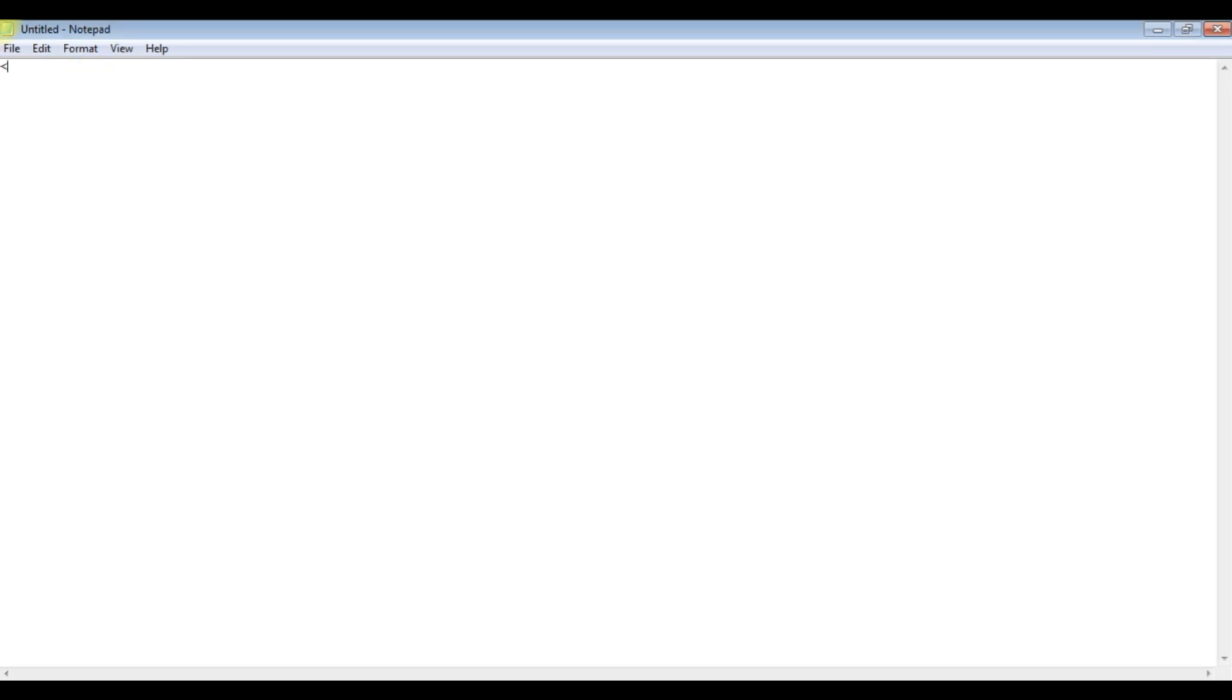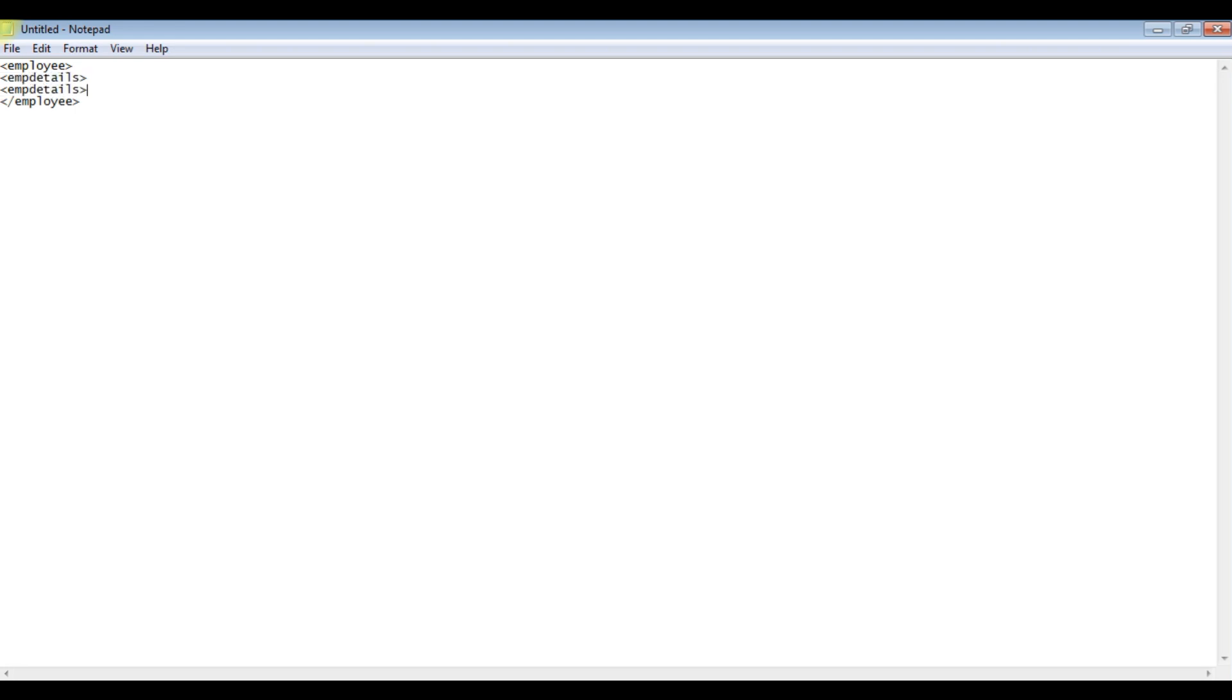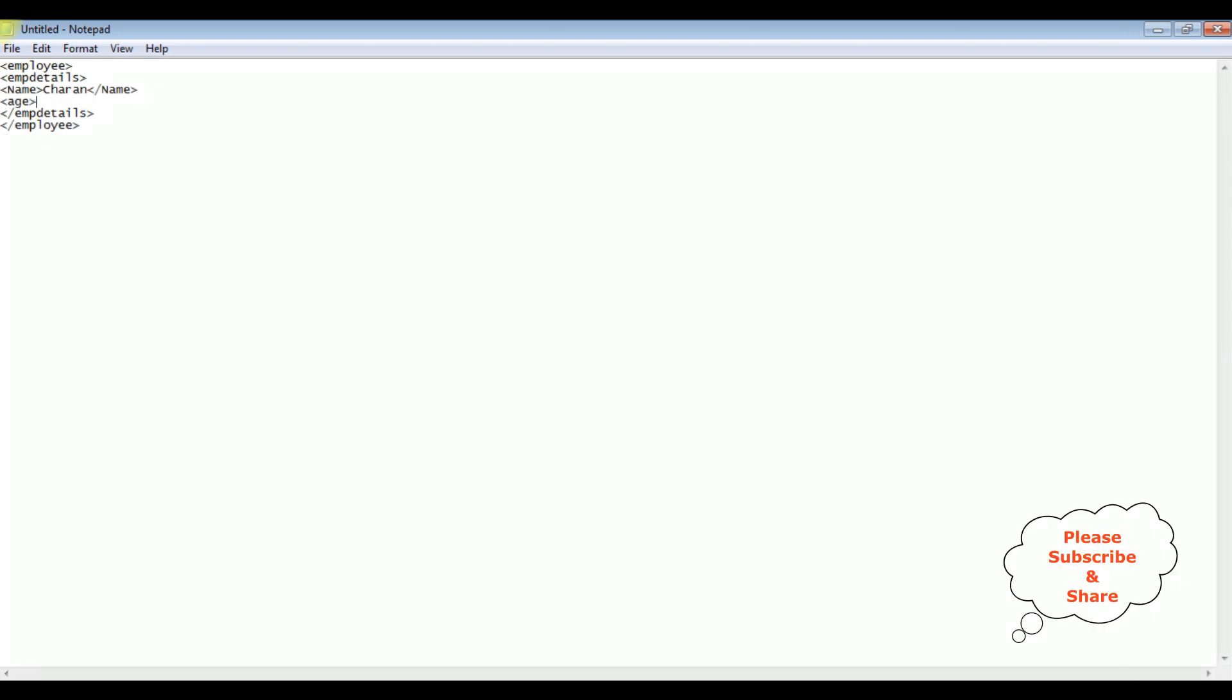In Notepad, first I'm creating a new root node employee. I'm closing the employee tag. The emp details - copy this one, paste here. Let's close this tag. And here I'm adding the columns: name, name Charan, age 32.